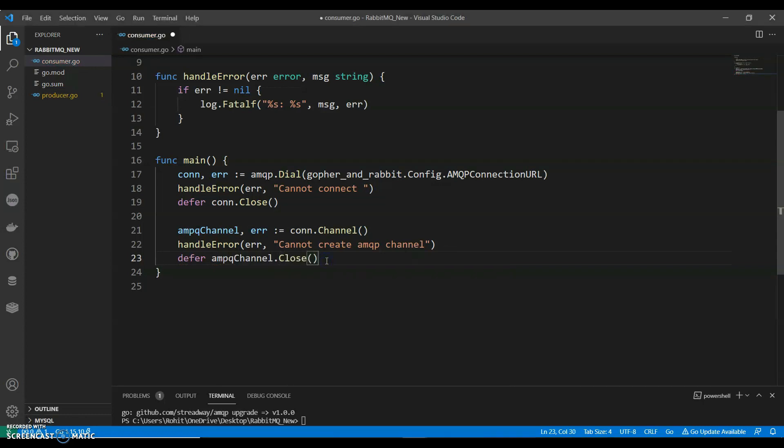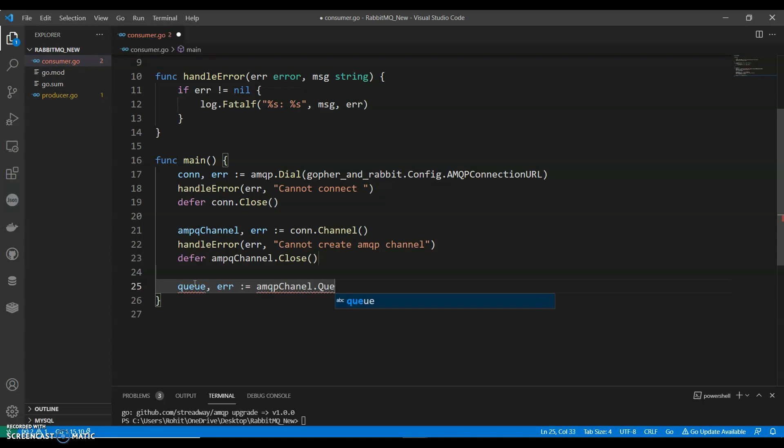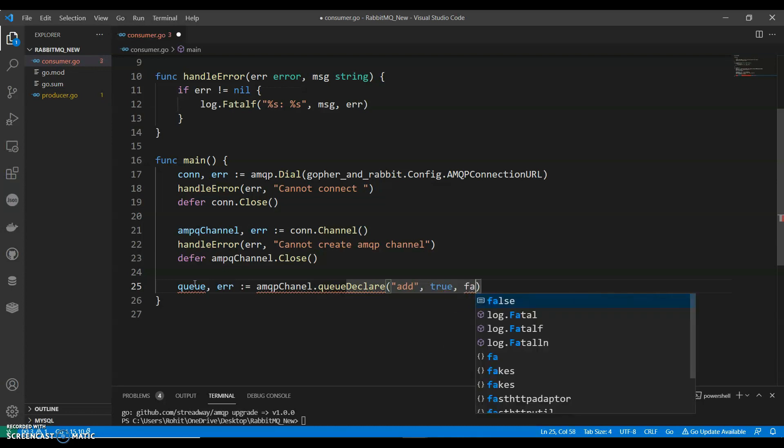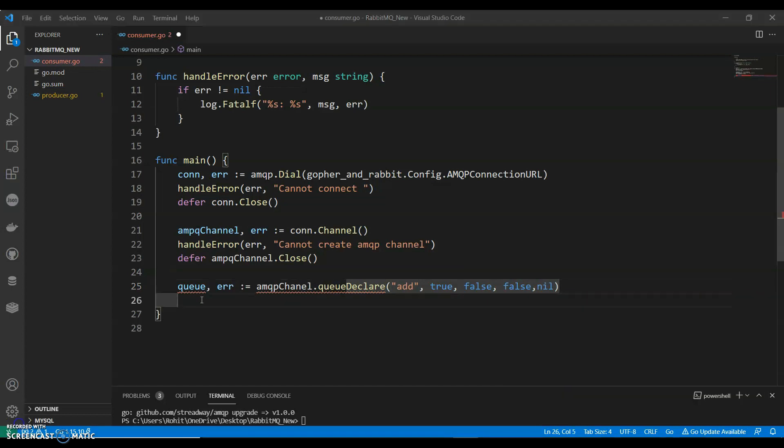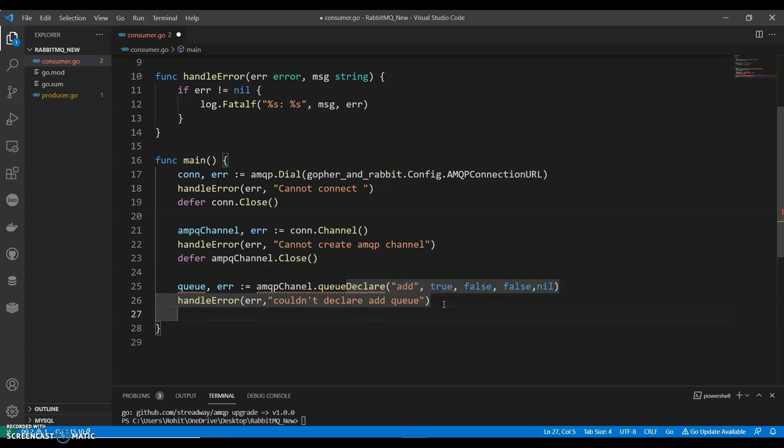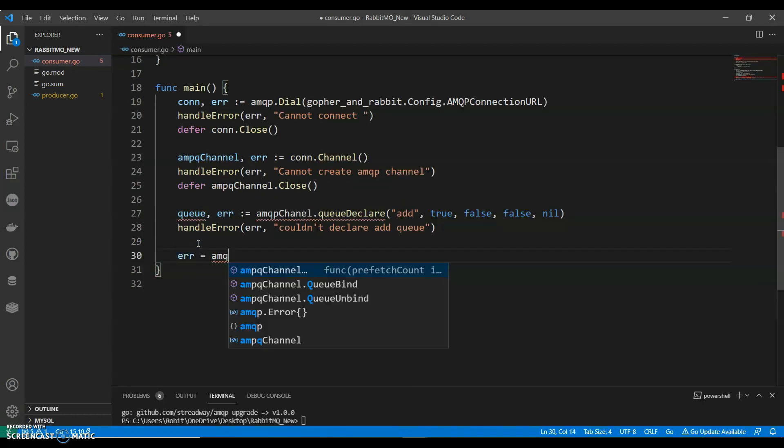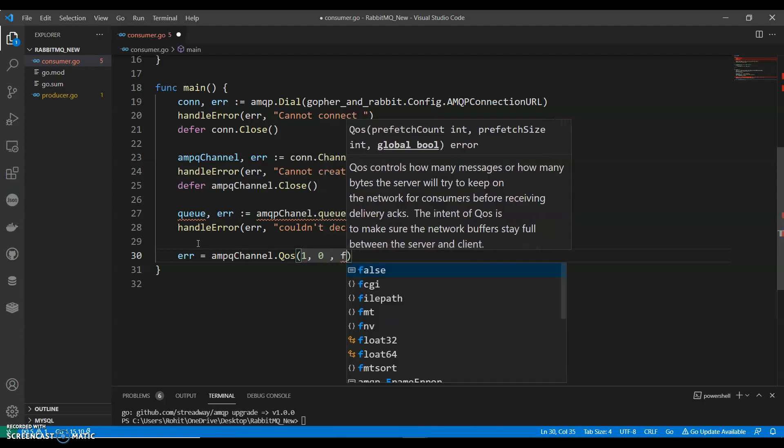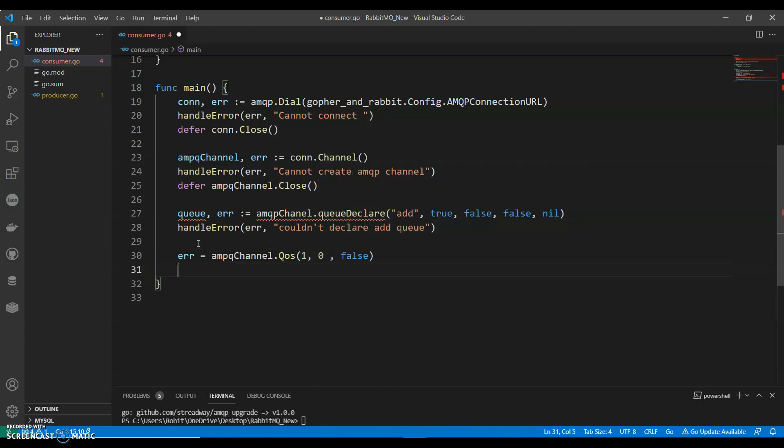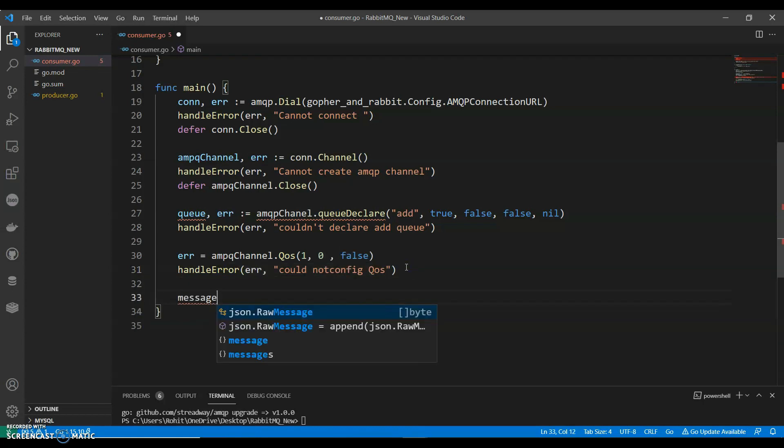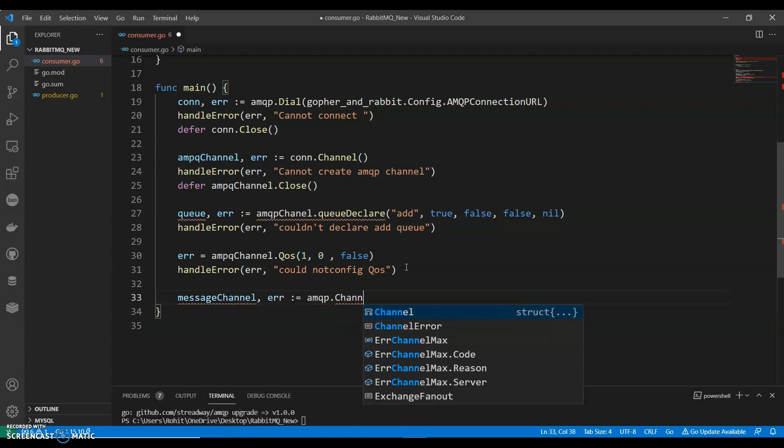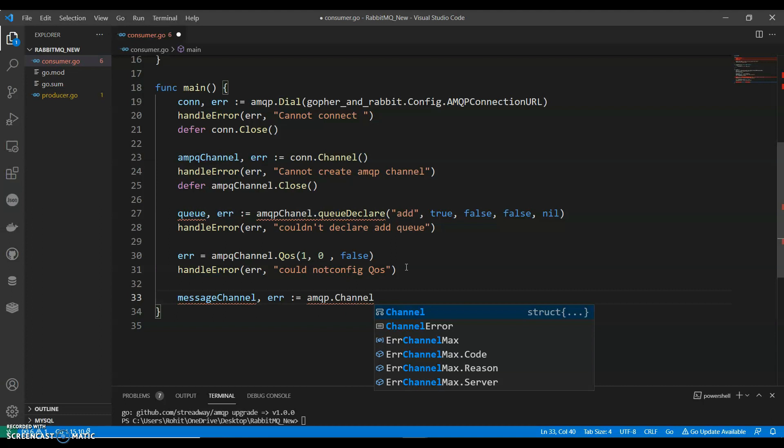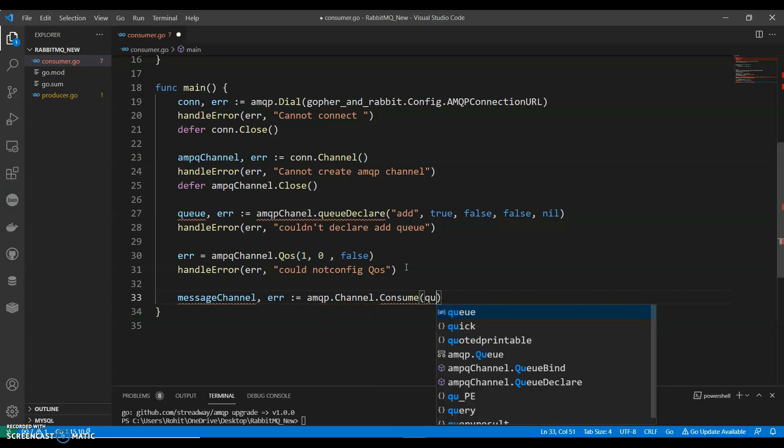Start talking to the RabbitMQ and we need to tell the server about the queue. Channel.QueueDeclare, add true false false nil. HandleError declare queue. Error equals to queueChannel1, 0, false. Handle error could not configure this message.